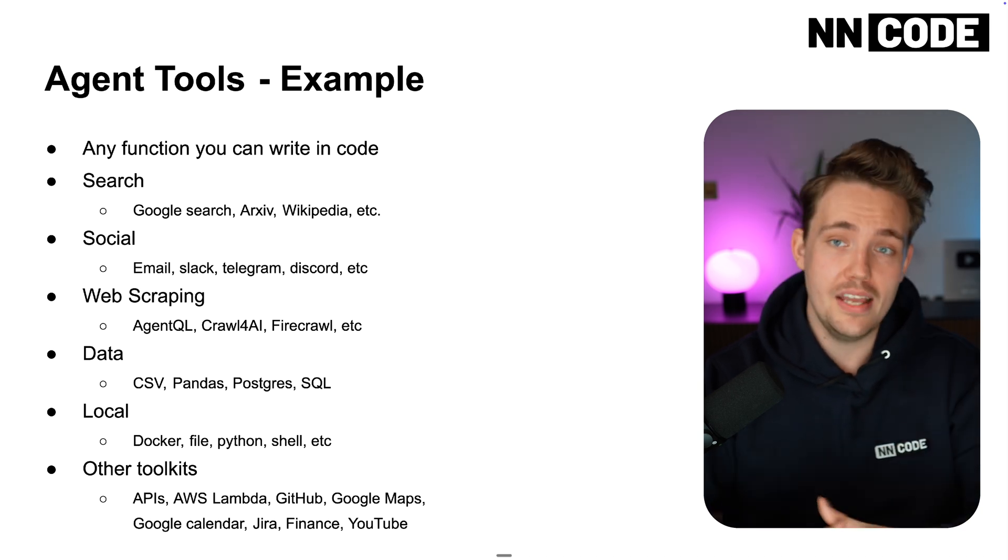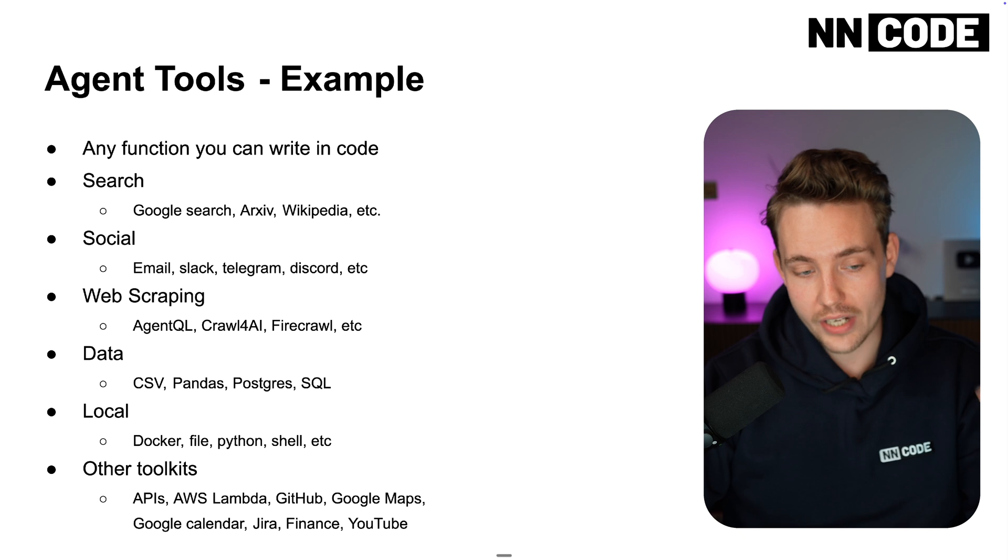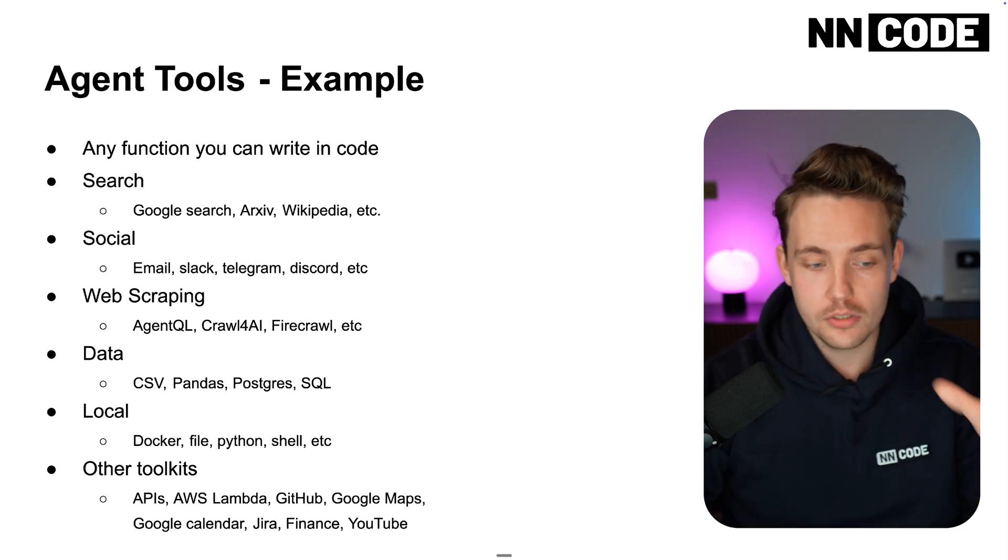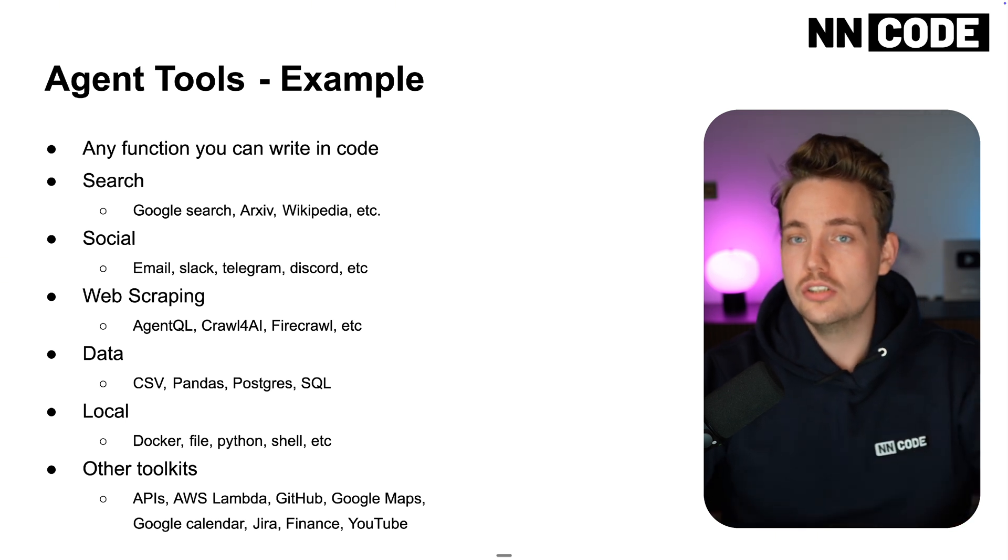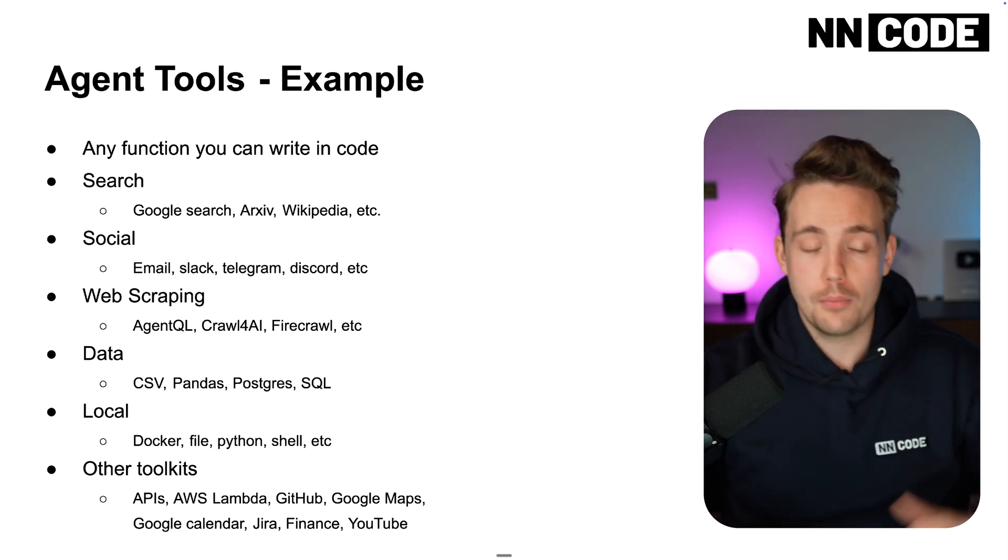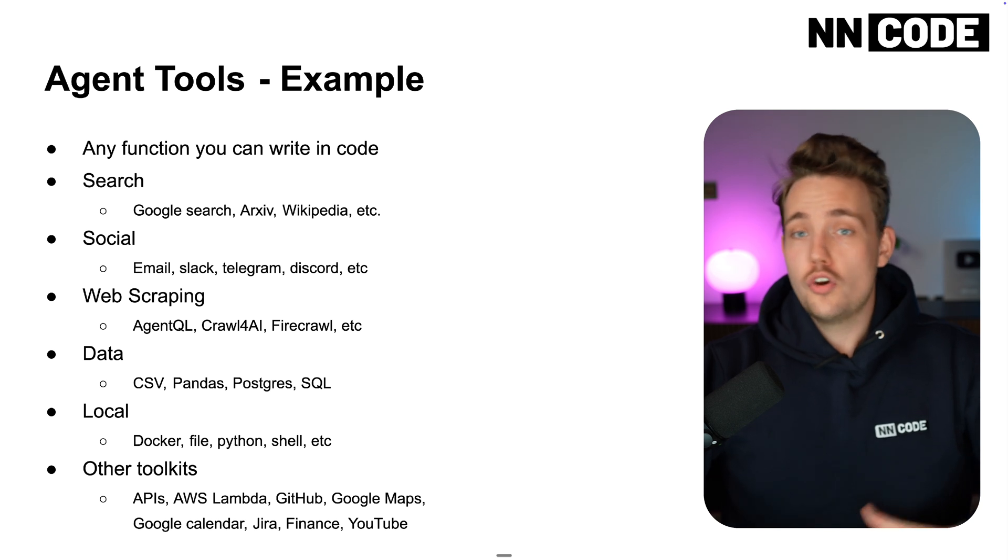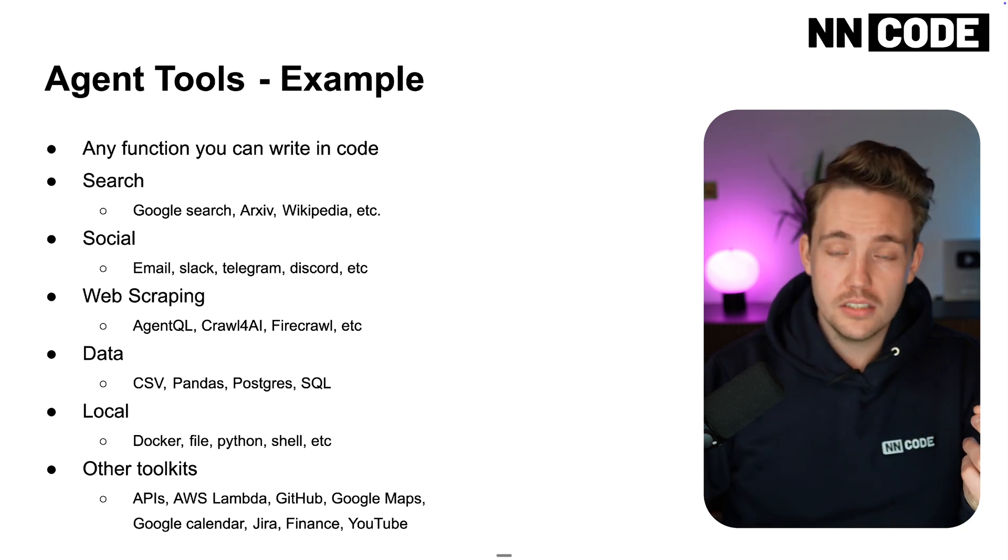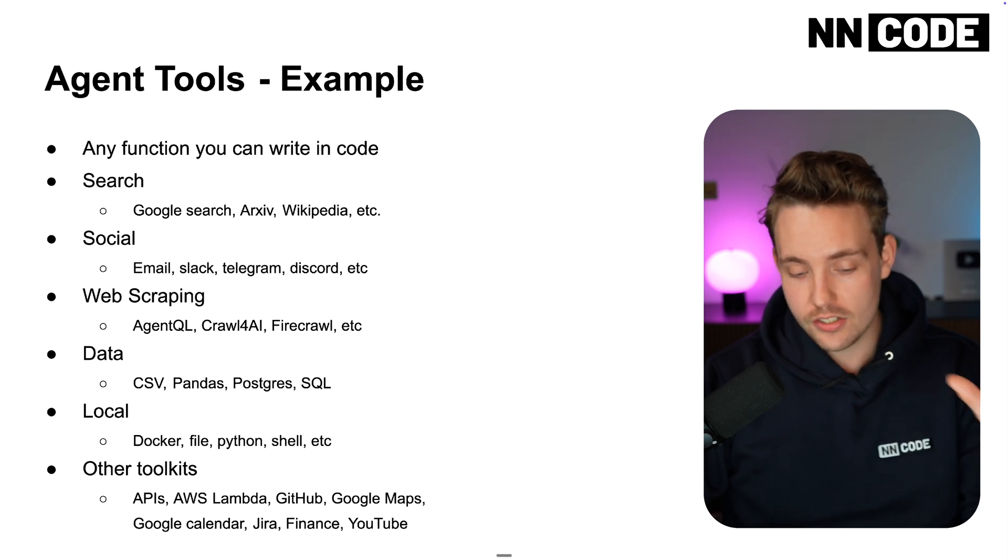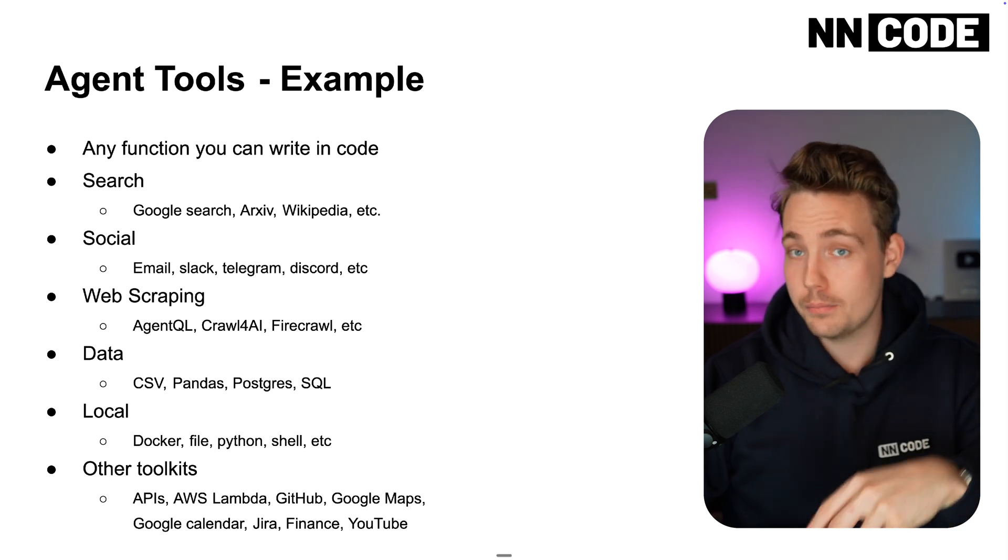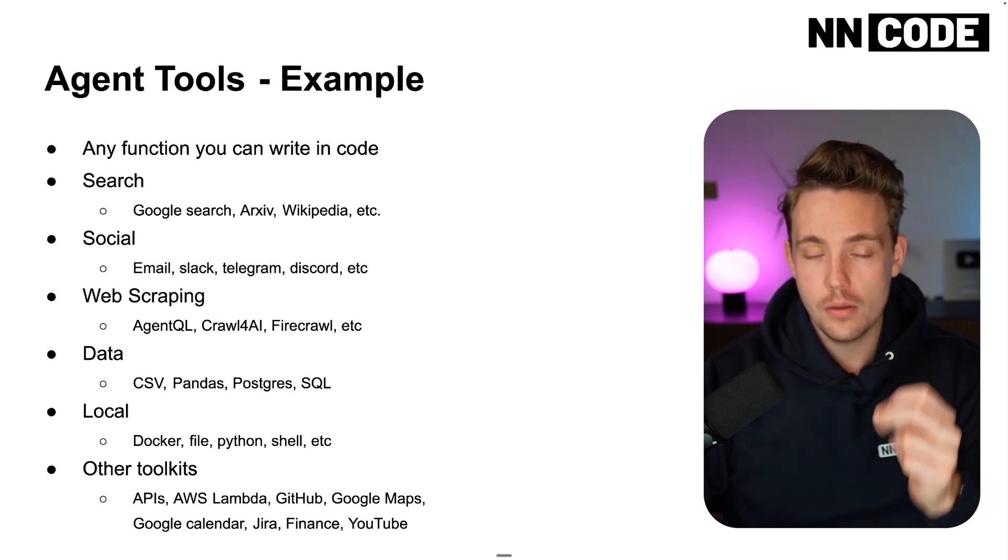Other toolkits could be any API. Any API can be a tool to an AI agent - AWS, Lambda, GitHub, Google Maps, Google Calendar, Jira, Finance, YouTube. These are tools you can combine together for personal assistants. Could set up whole workflows for your businesses. Very good for automation. You can tell the agent what to do, it figures out how to solve the task based on the toolset and gives you the results back.